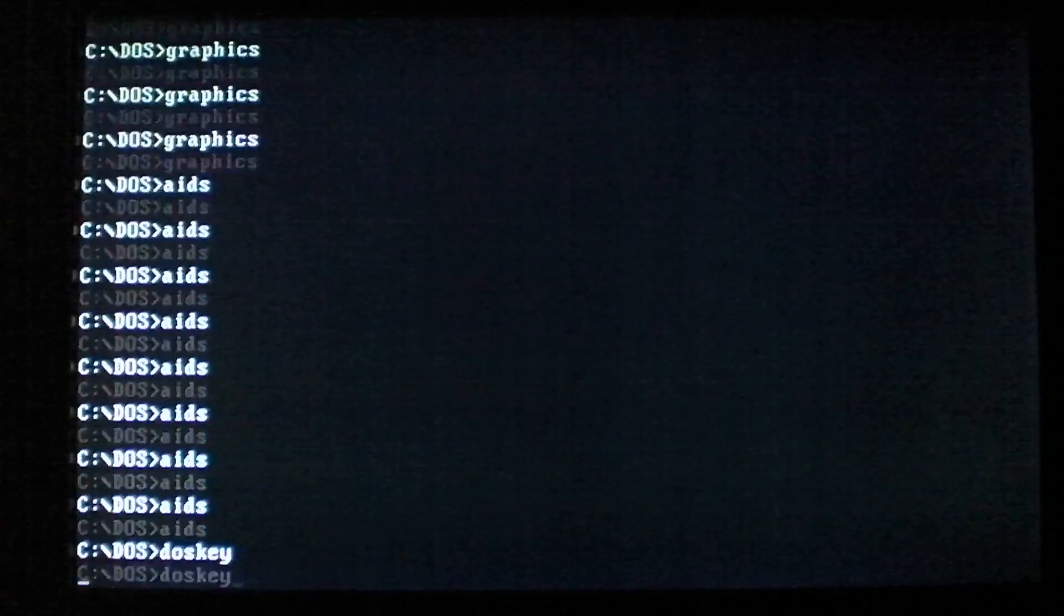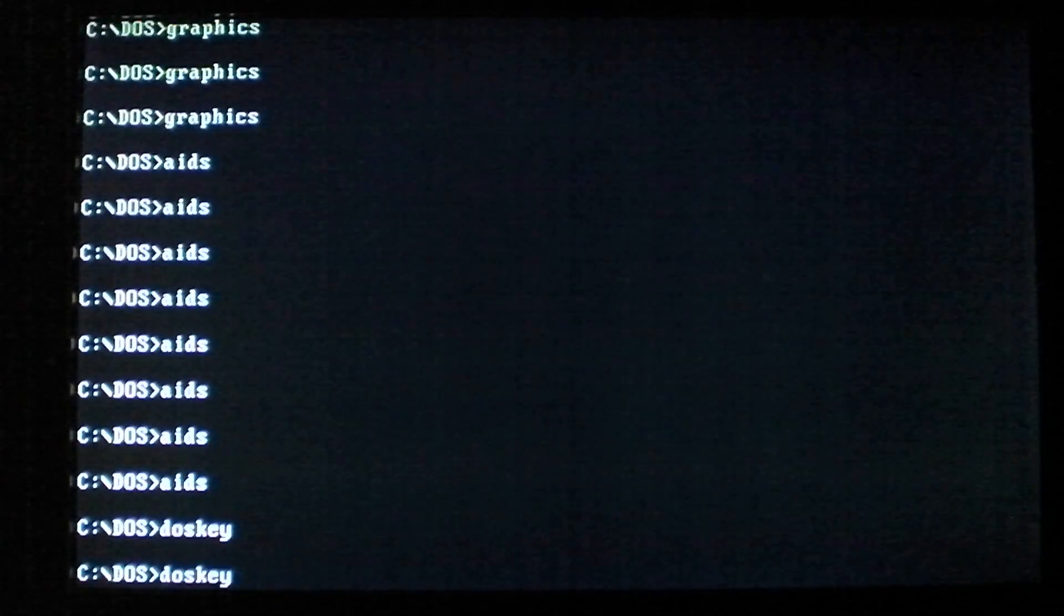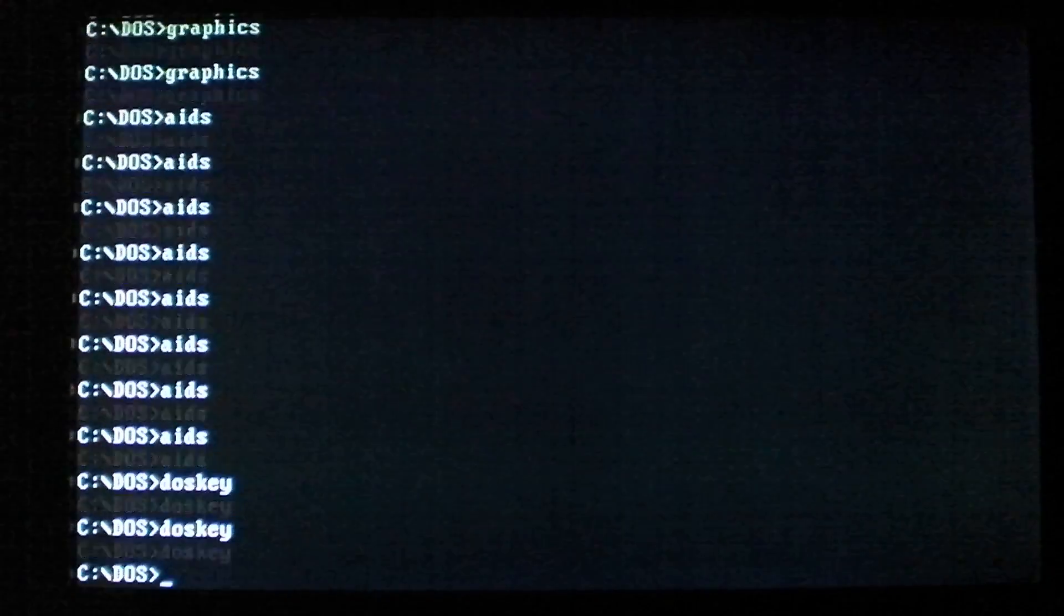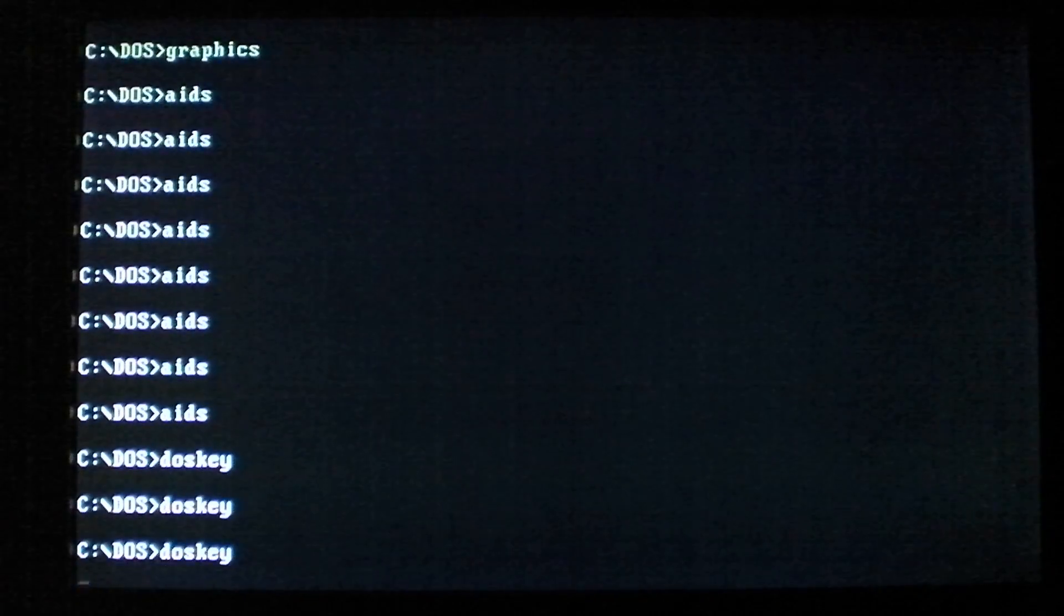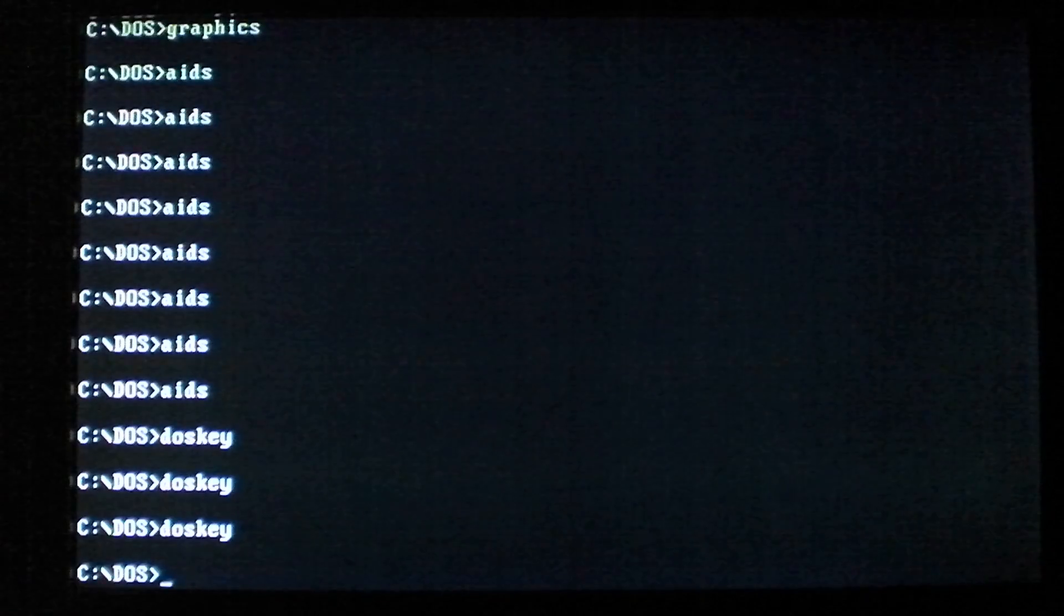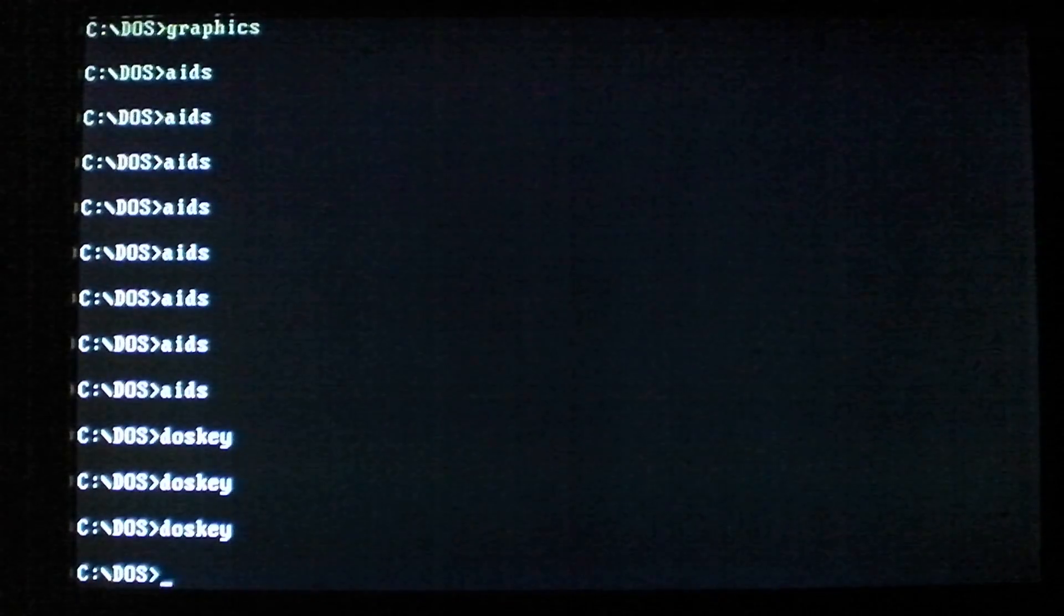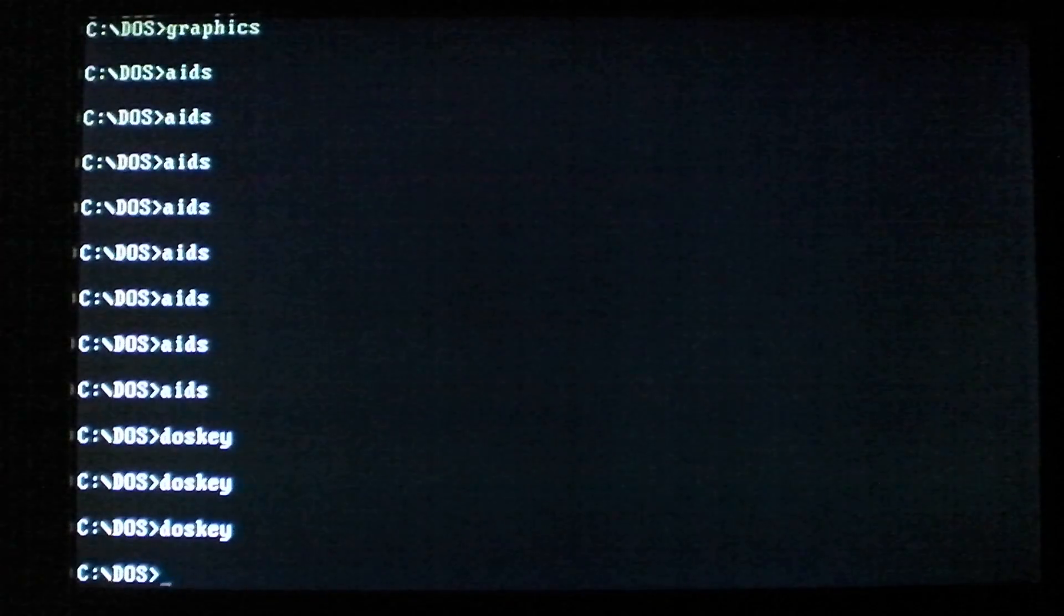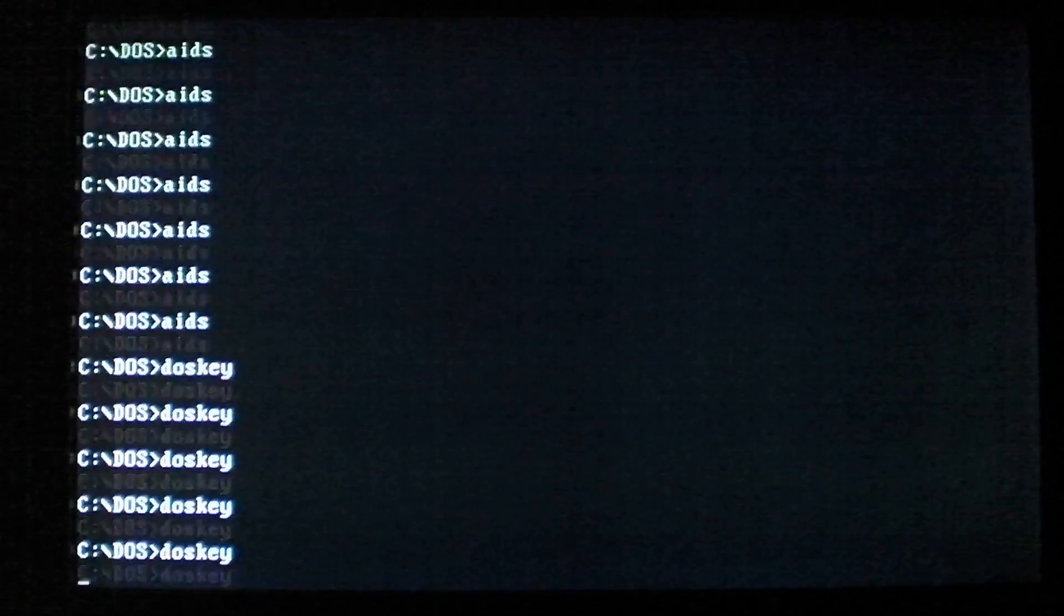Dos key. Notice, you get the message that dos key is installed last time we ran it, but this time we don't. So, obviously, some functionality has been eliminated.